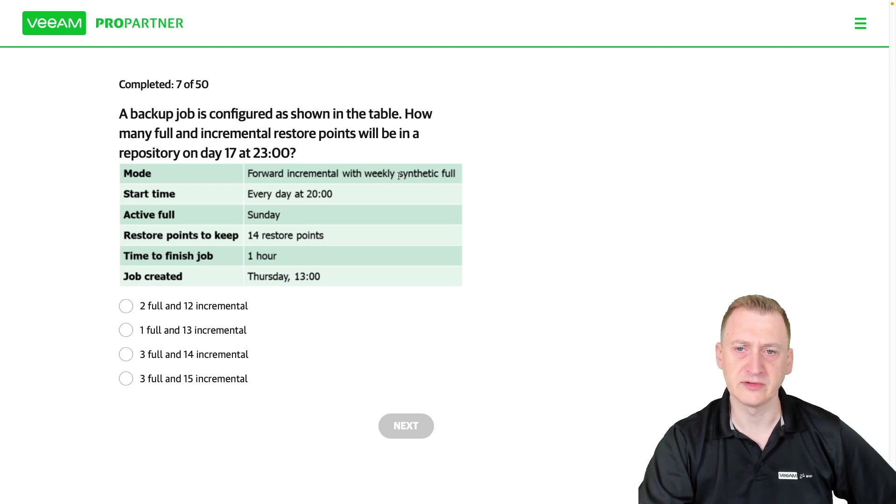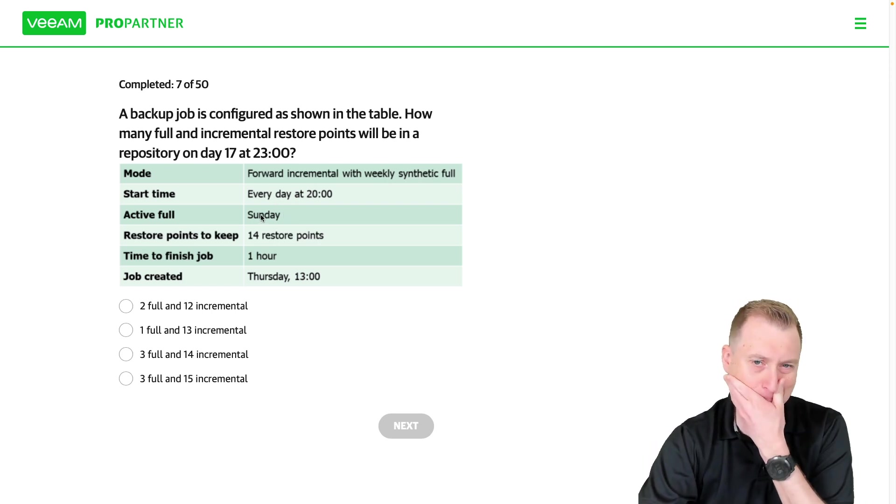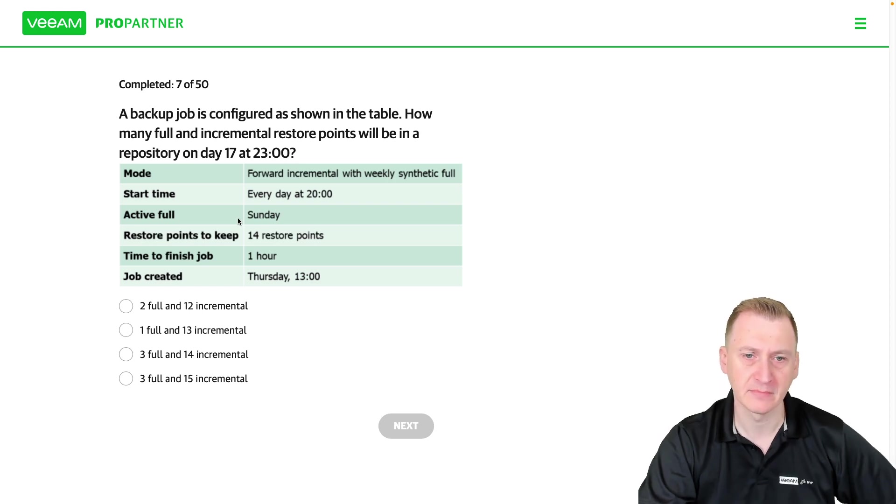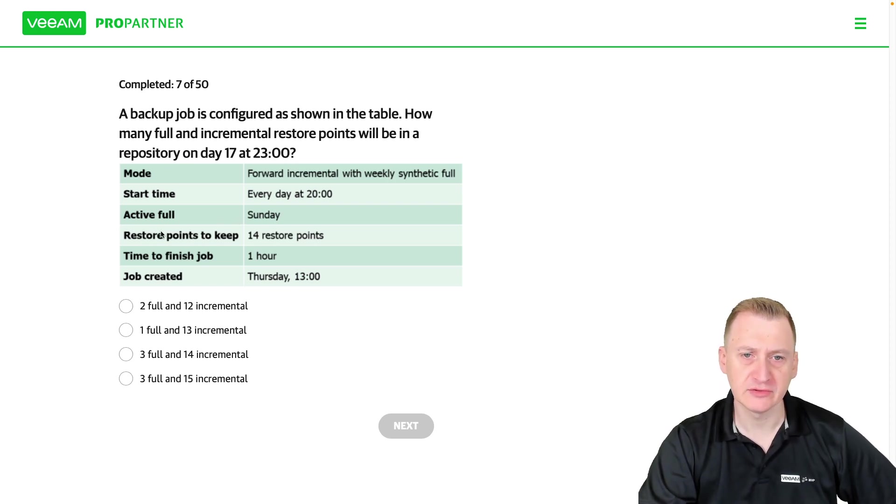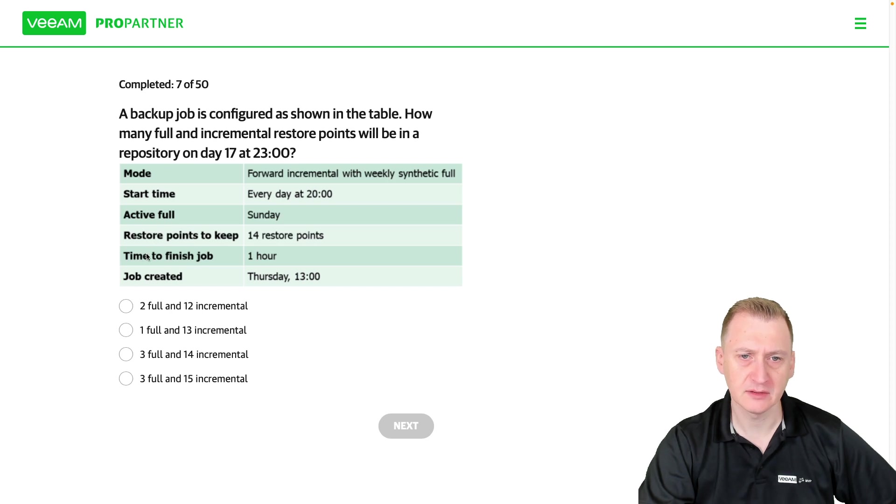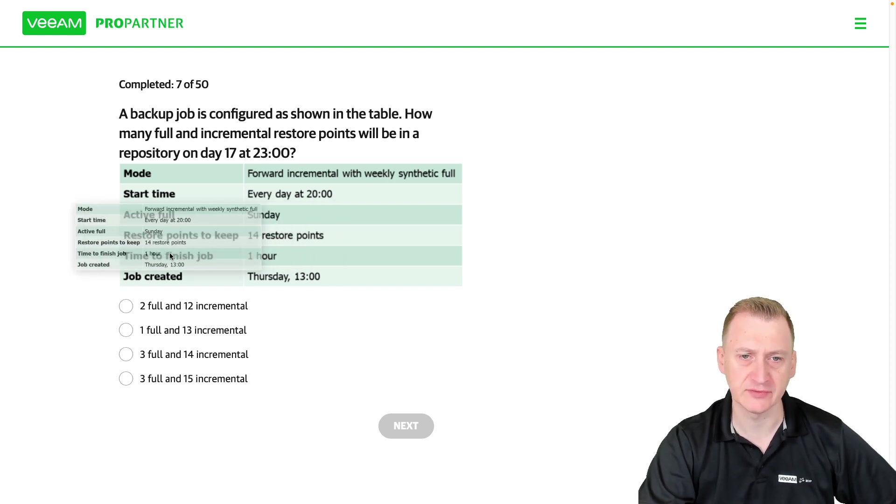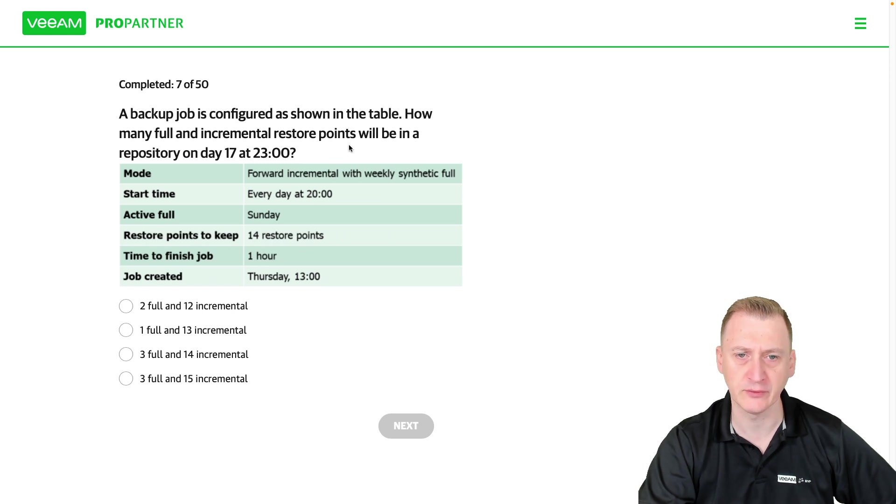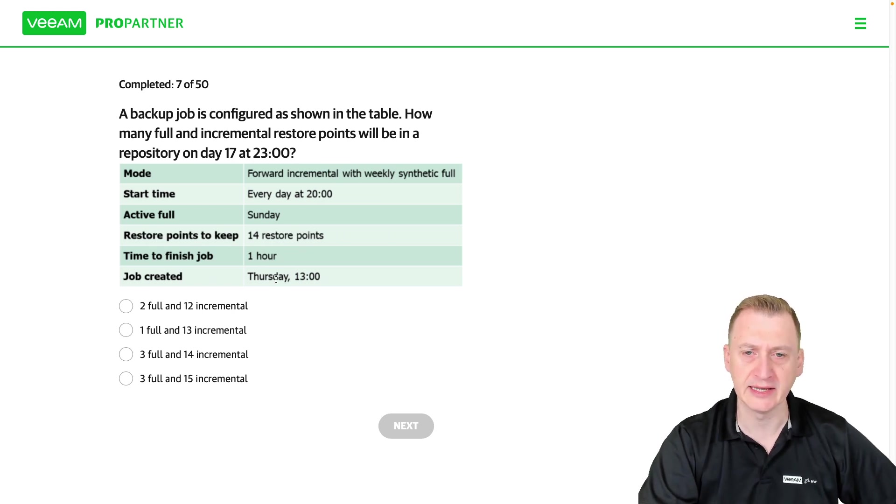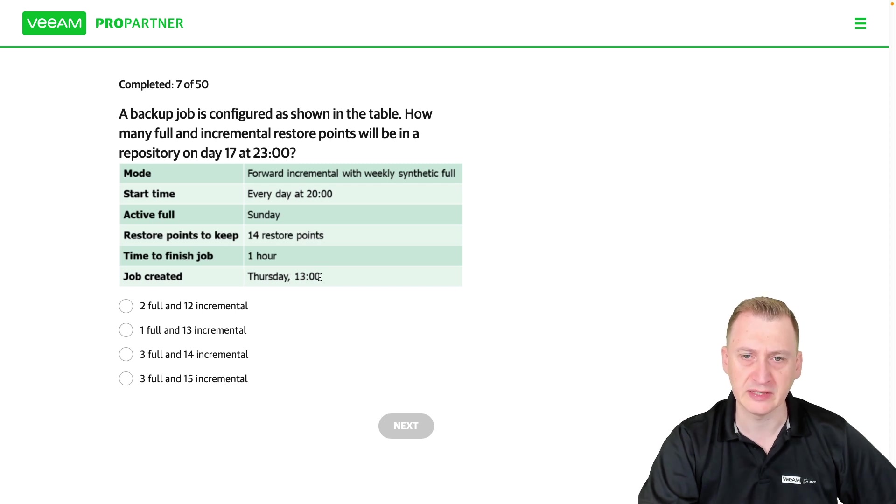Okay this is a little bit tricky. We have weekly synthetic full and active fulls. Restore points to keep: 14. Time to finish: one hour. Okay so this time to finish is pretty important because it tells us that after one hour it's already finished and it was created on a Thursday at 1 pm which means on that first day it started running.